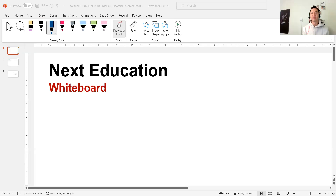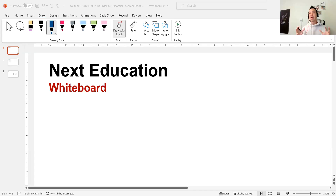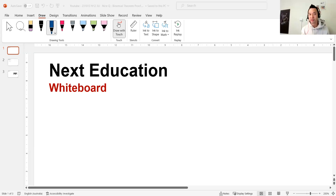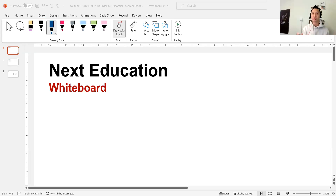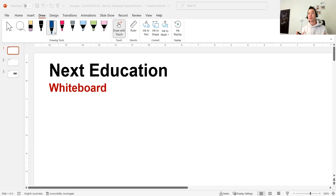Hey guys, welcome to another video. Today we continue on with the nice question series. Today's question comes from the Extension 1 syllabus and we'll be doing a binomial theorem question. Classic question from the HSC 2008. It's a proving question, worth five marks out of 70, which is substantial. So make sure you can do these types of questions when you hit the trials and the HSC itself.